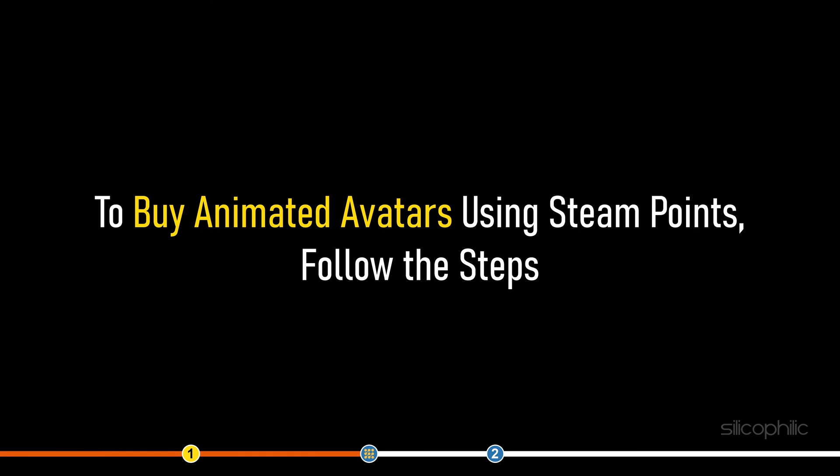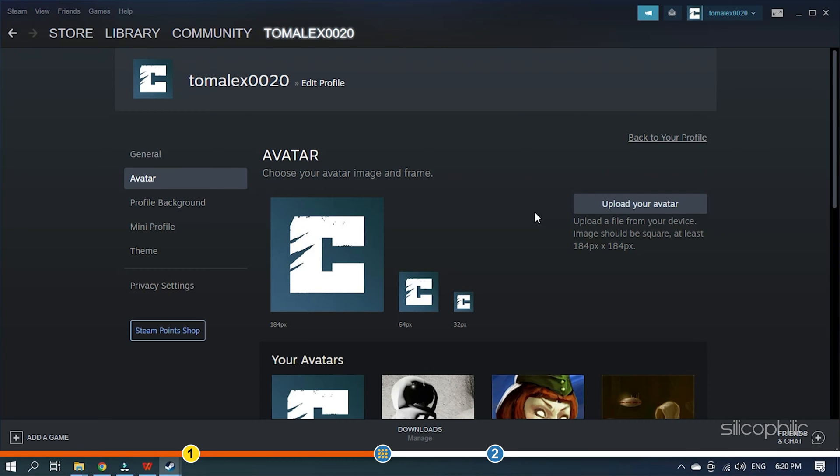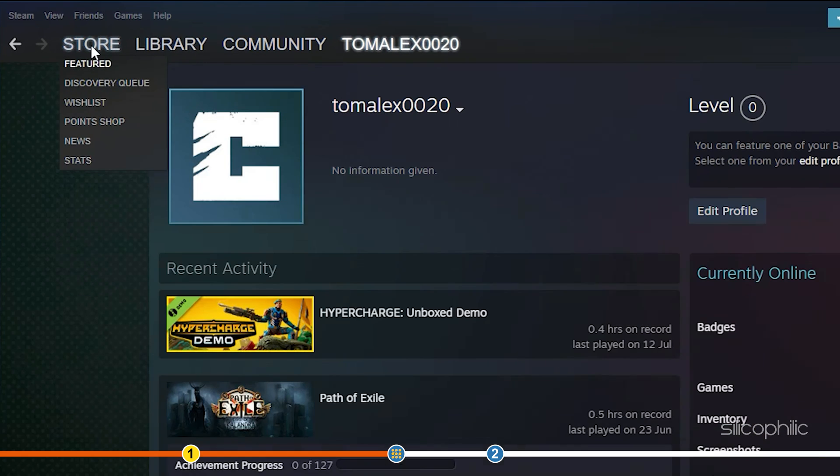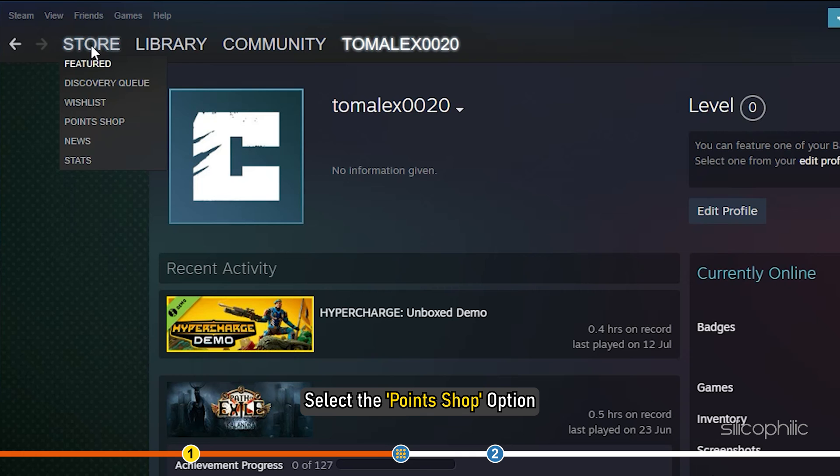To buy Animated Avatars using Steam Points, follow the steps. Hover your mouse over the Store option. A small menu will appear. Select the Points Shop option.